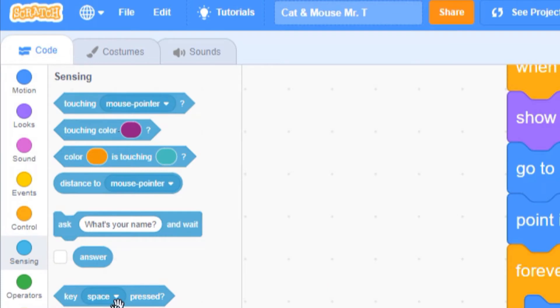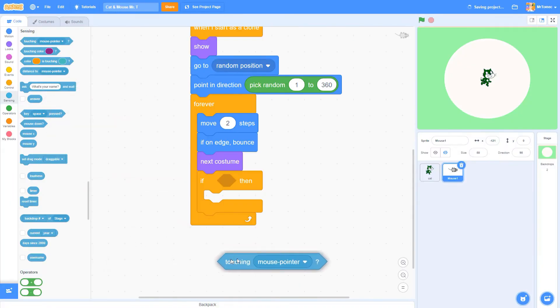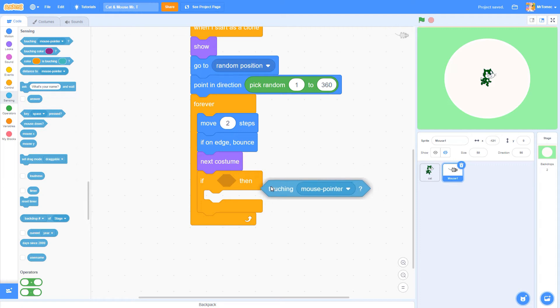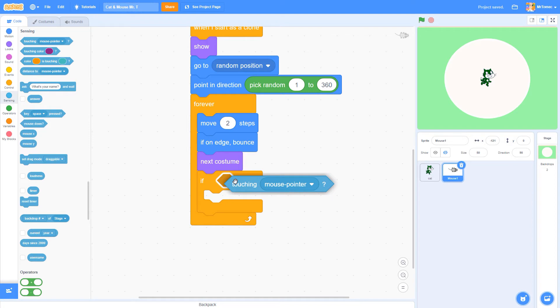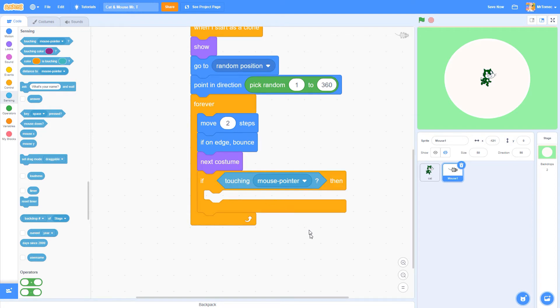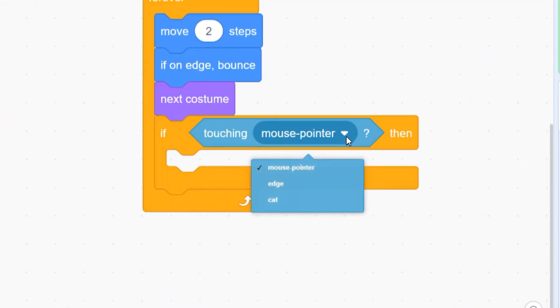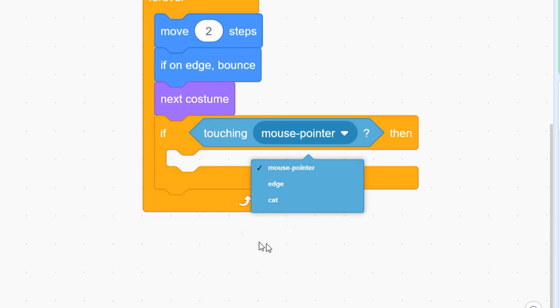You won't see anything on the screen here that says touching cat, so we're going to grab this one here that says touching mouse pointer. Notice that this block is a hexagon just like the slot in our if statement, so we can just pop it right into the slot like this. Check out this little white triangle near the top of the block. It's here to tell us there are more options available if you click.